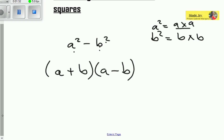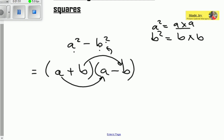So in this case, b squared can be expressed in the form of b times b. Remember that when you have brackets, it means you're multiplying. So a multiplied by a is a squared, and b multiplied by b is b squared. This becomes easier when you are doing the difference of two squares.